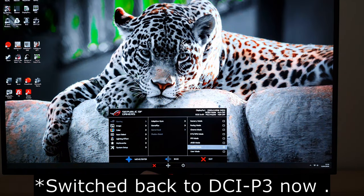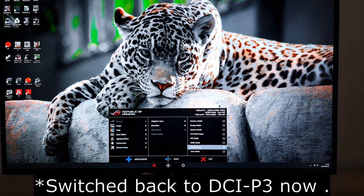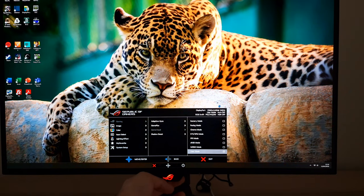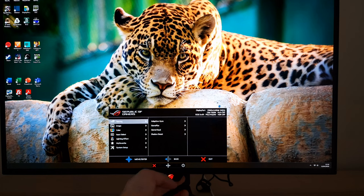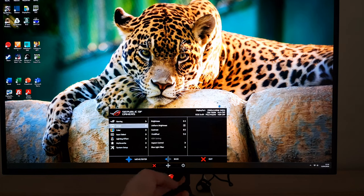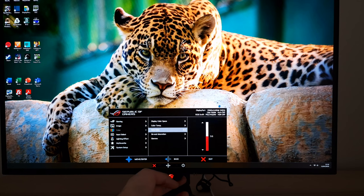MOBA mode is really funky — maybe useful for MOBA games. User mode is really like Racing mode but you actually have a few more settings you can adjust if you wish, such as saturation and six-axis saturation.